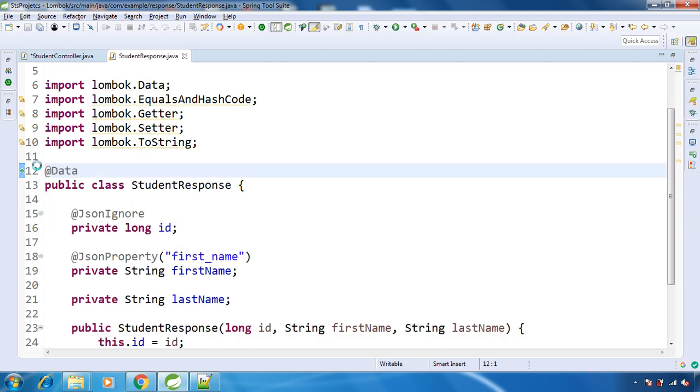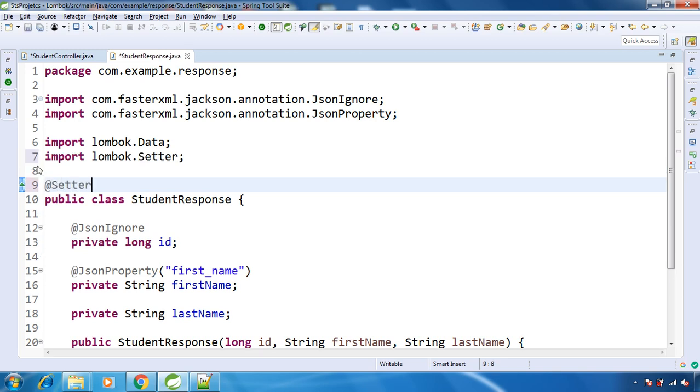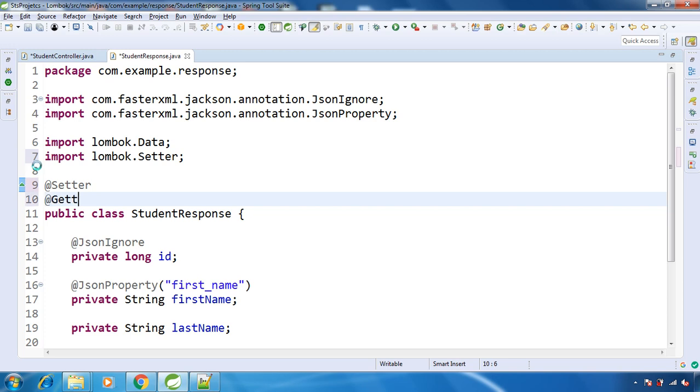So this is useful when you want to have getters, setters, toString method, equals and hashCode as well. And if you don't want toString and equals and hashCode, then you can go with @Getter and @Setter.